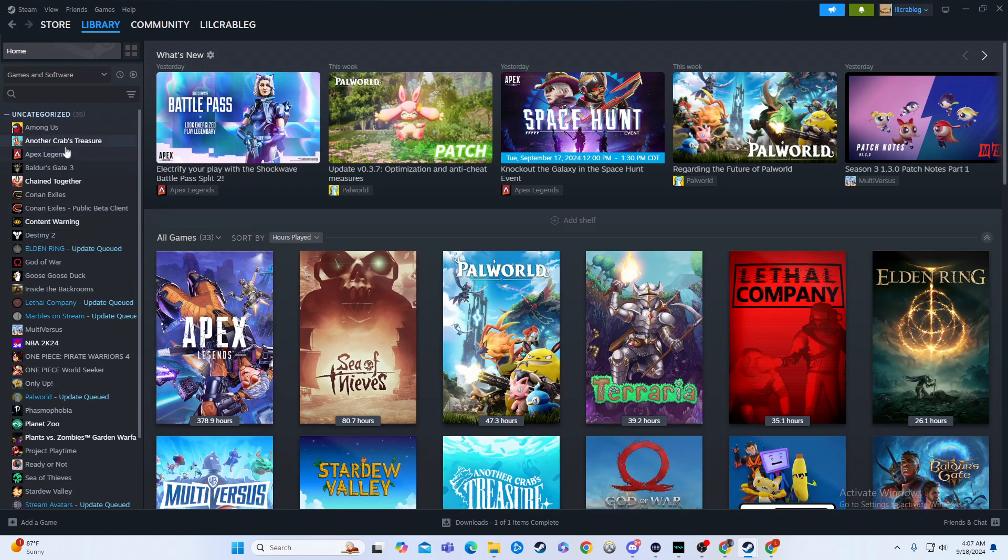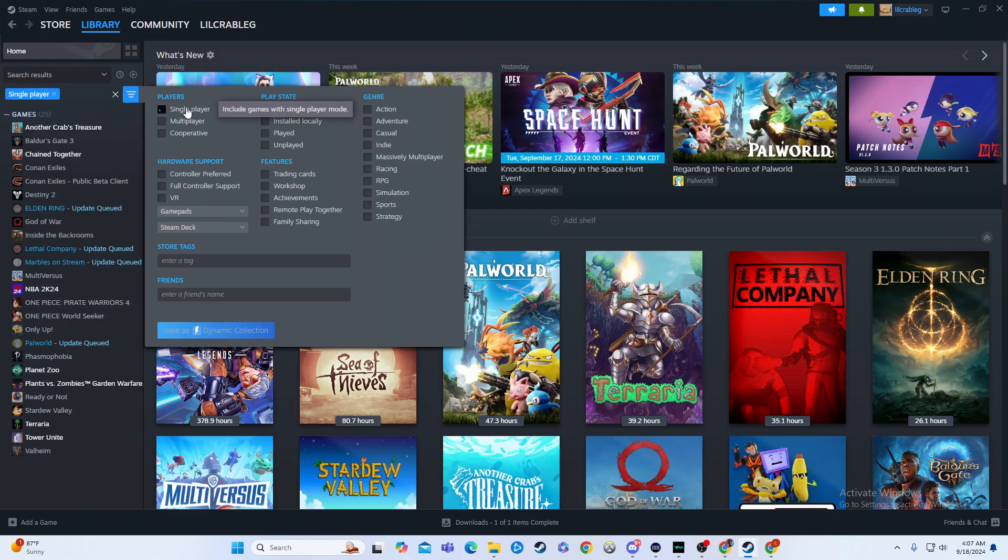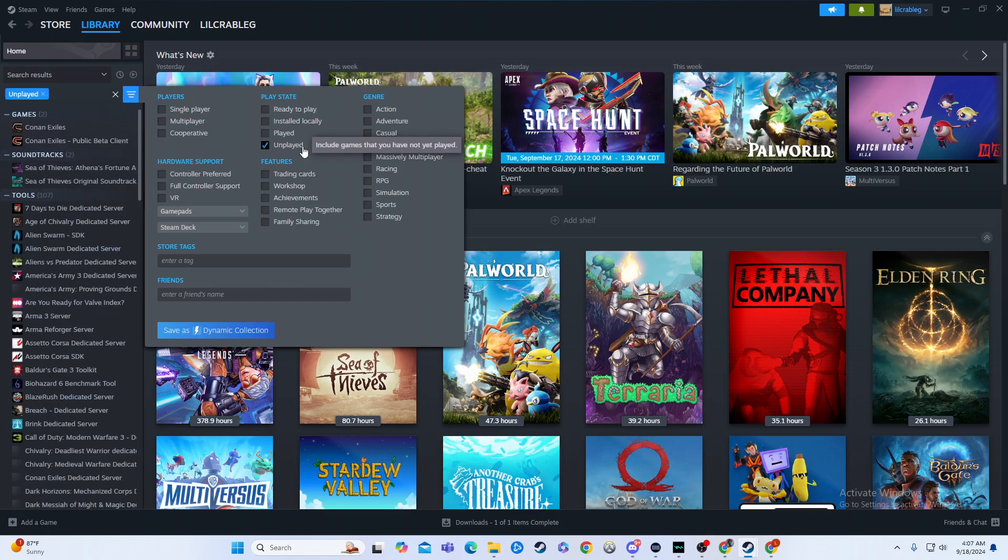You can also look here at your left side, you can organize that as well. This is automatically put as alphabetical, but we can even do things like single-player. We'll just show like Another Crabs Treasure, Baldur's Gate, Chained Together. It can show things like unplayed games, so I have not played Conan yet.